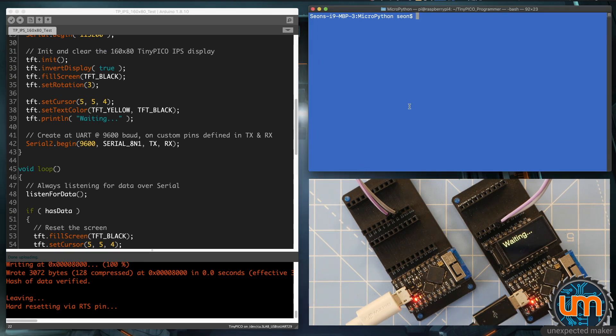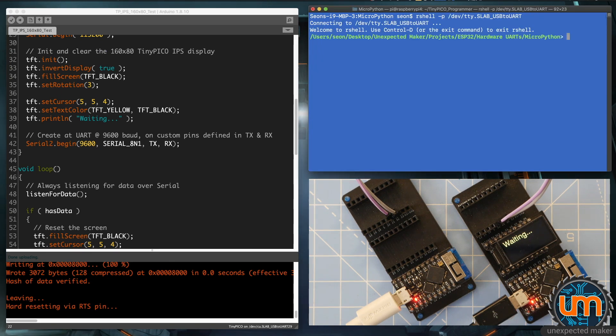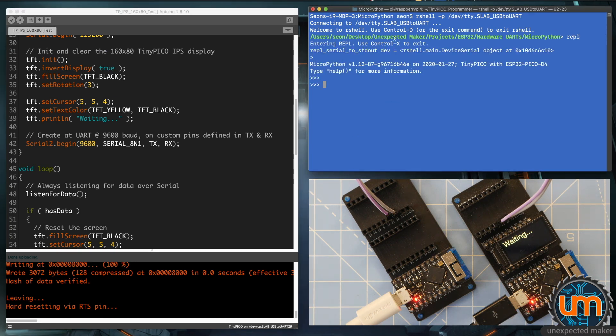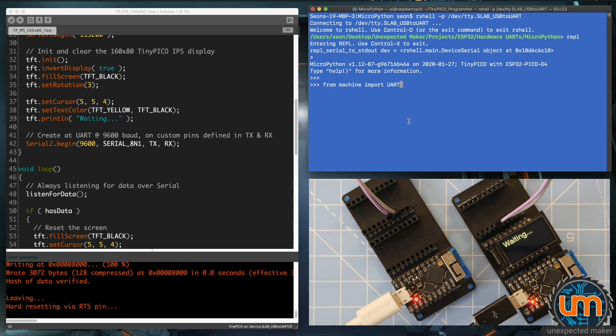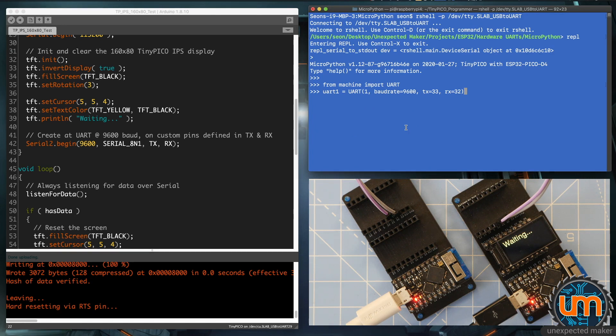it's as simple as opening up a connection to my board. I've connected it to rshell, I'm going to go into the REPL, and now I'm going to just paste some code in so I don't have to type it and make a mistake while I'm typing. I'm going to say from machine import UART, I'm going to create a UART connection, and it's going to be UART number 1, baud rate 9600, tx is 33, rx is 32.